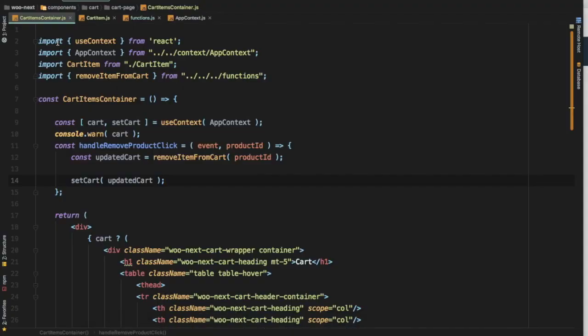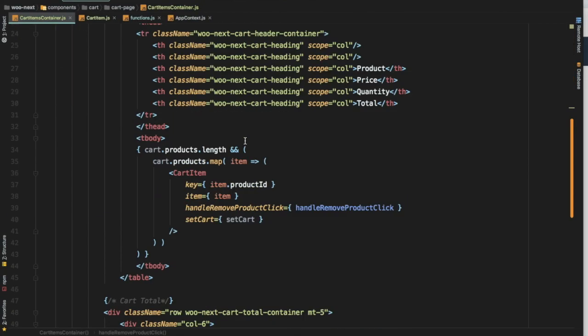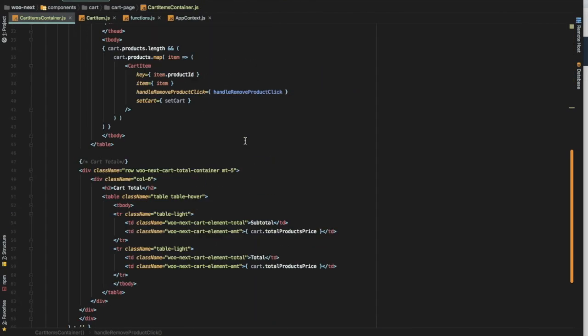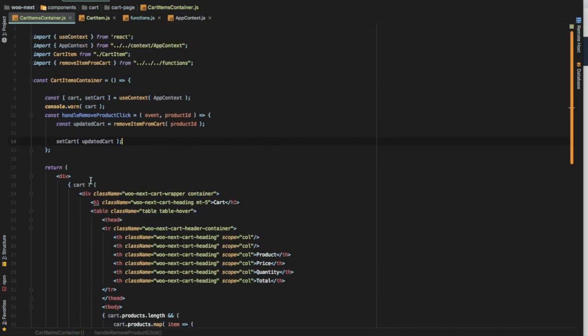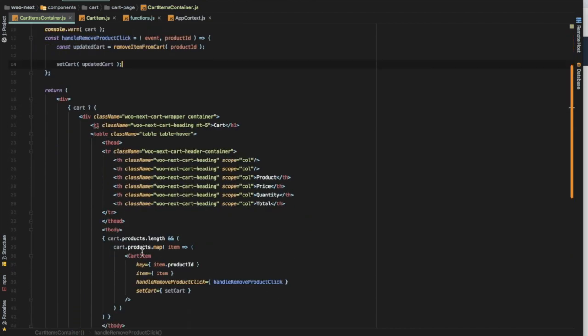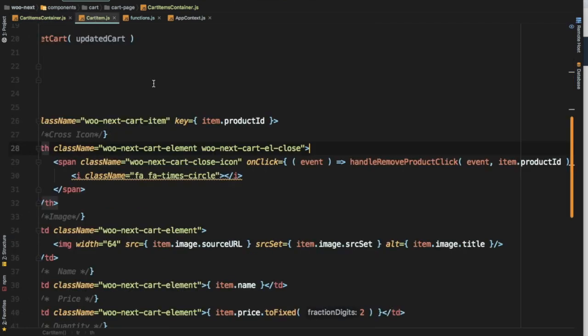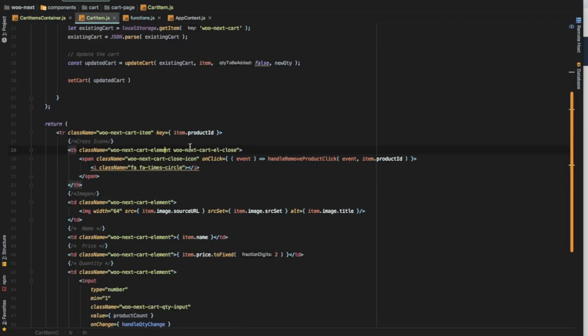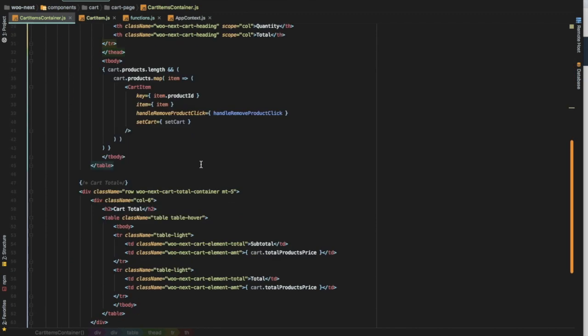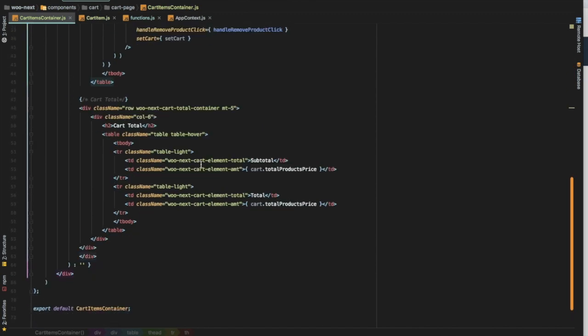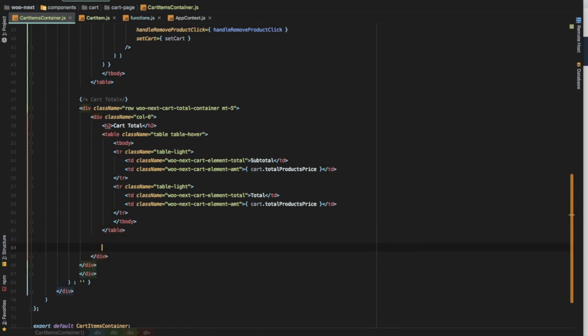We go back to our cart items container and remember we're checking all of this information here. What we want to do is basically add a proceed to cart button. I think the best place to add that would be where we have the subtotal, just below that. We have a table going on here, we can say proceed to checkout.